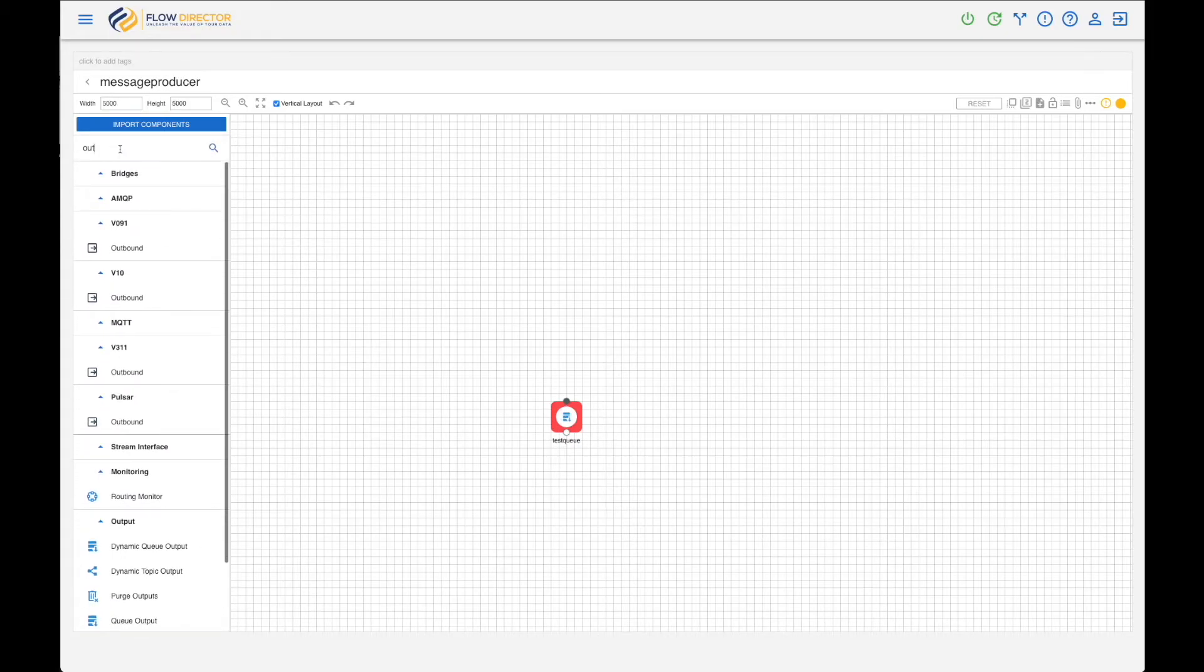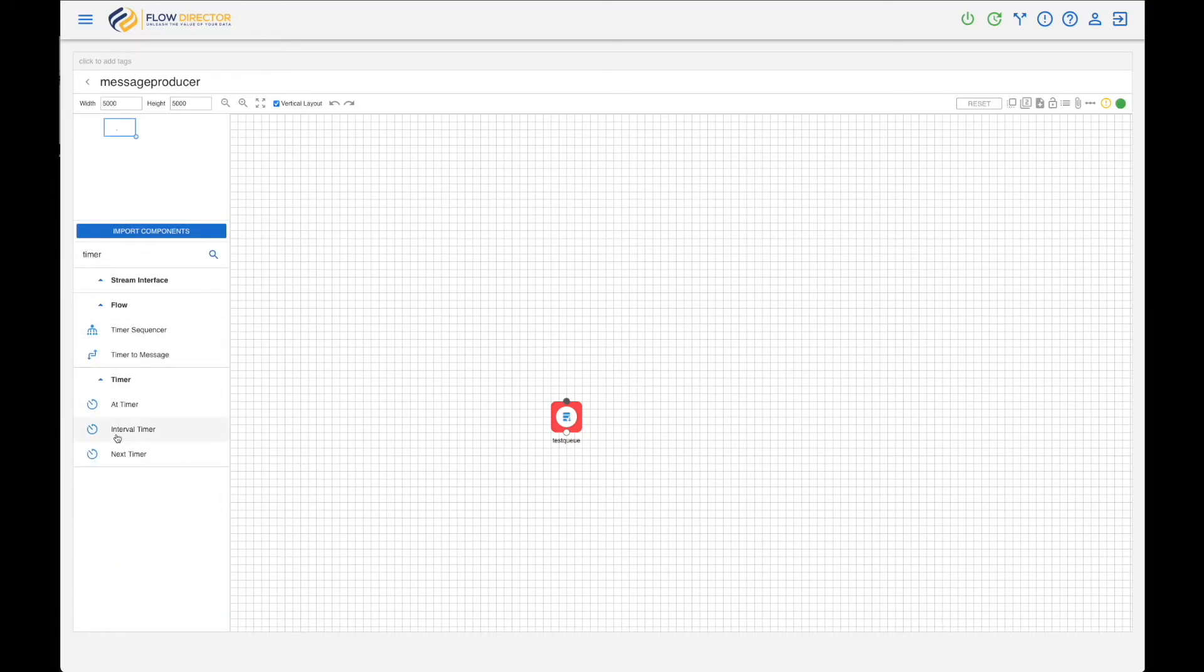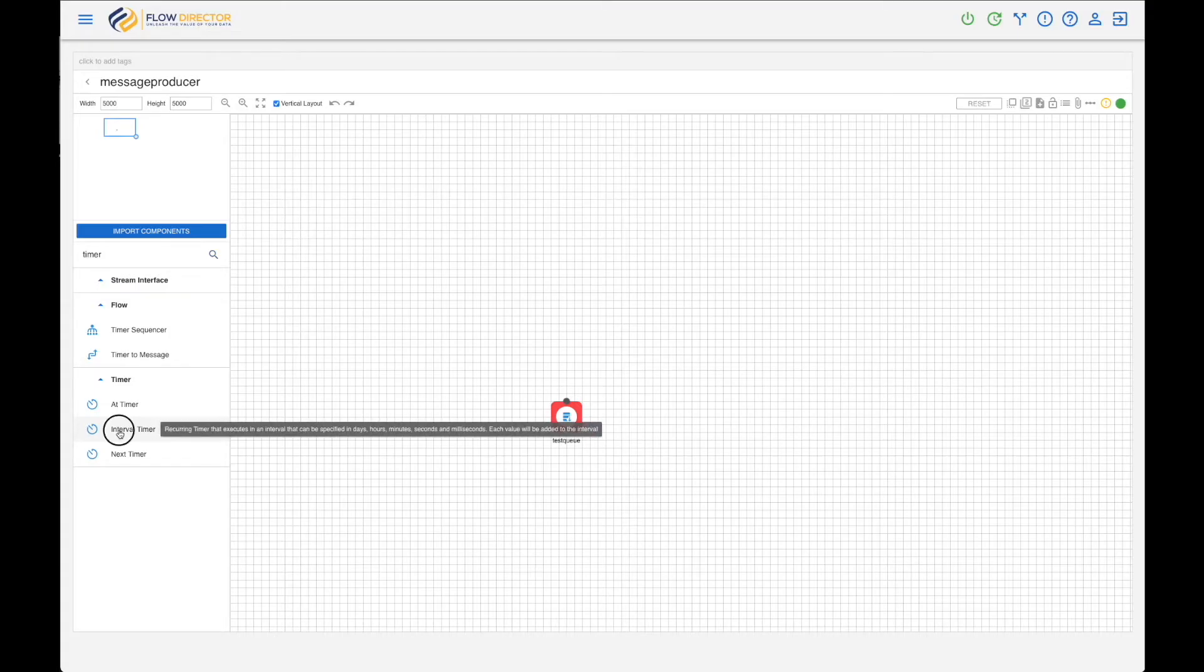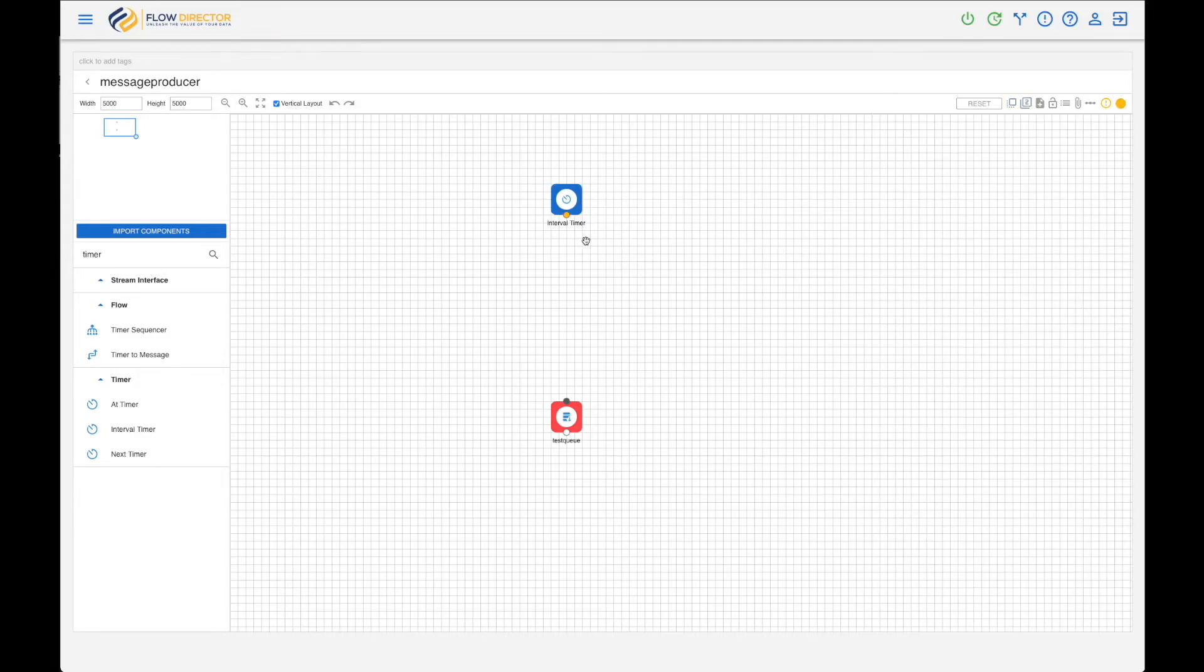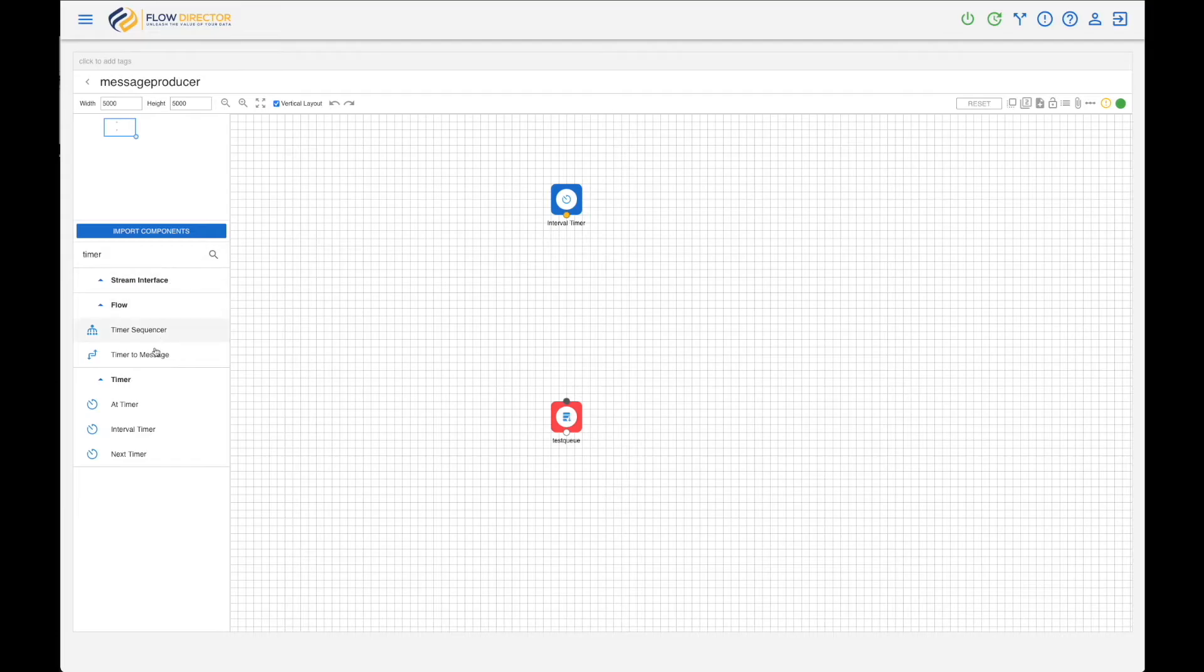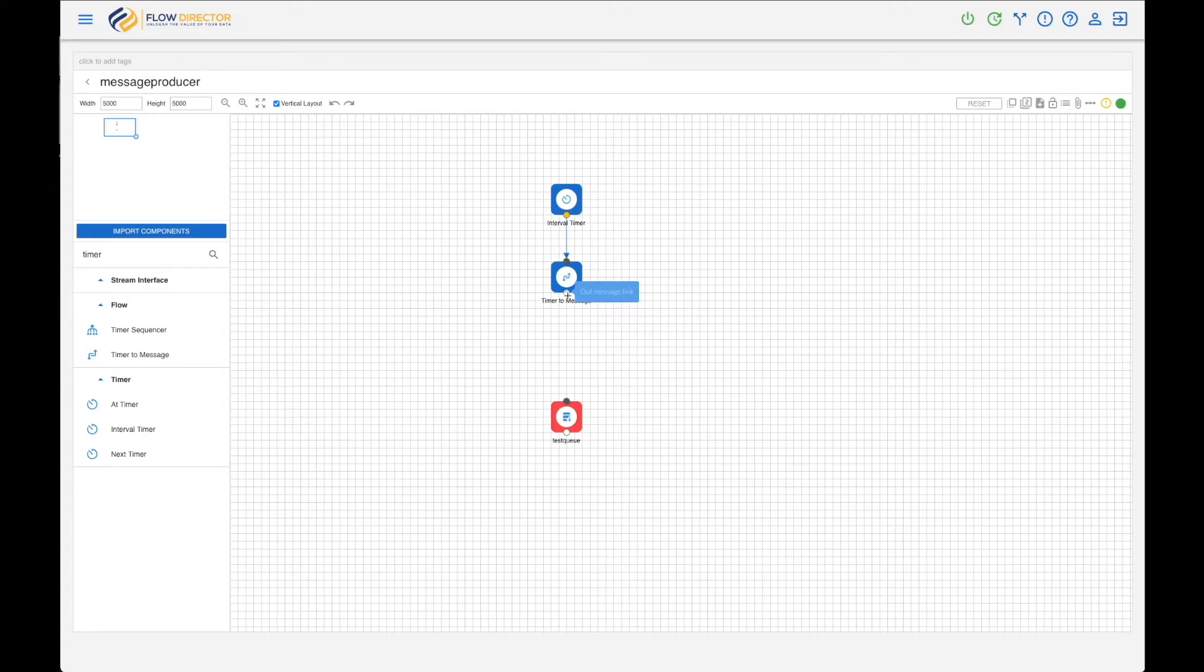And now we need to send it in intervals, so we need a timer component. We have one called Interval Timer, and fire the timer every 10 seconds. So the timer fires a kind of message - this is called a timer - and this has to be converted into a normal JMS message. And so we use a Timer to Message component, which has an input of timer and an output of an empty JMS message. So that's a message without body.